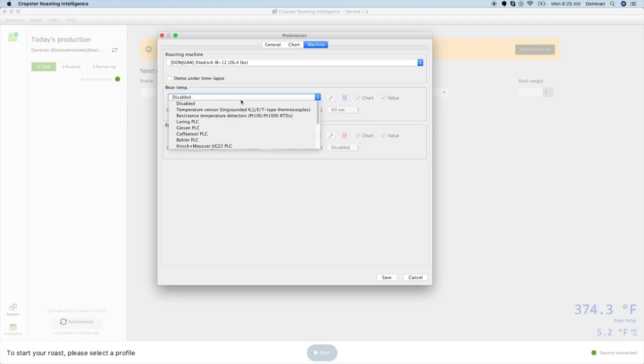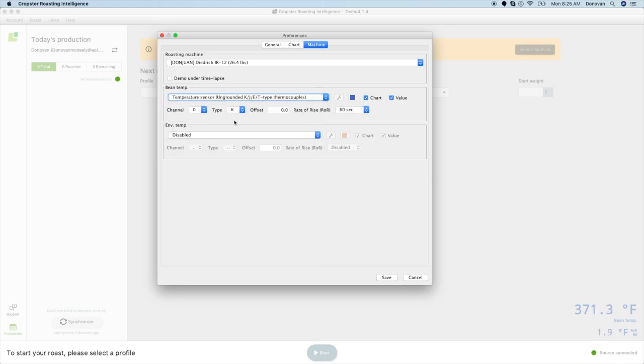For this video, we will use a Fidget 1048 Cropster Connector, which can measure up to four temperatures and track ambient room temperature. This roaster tracks bean temperature using a K-type ungrounded thermocouple, so I will choose Temperature Sensor Ungrounded KJET.